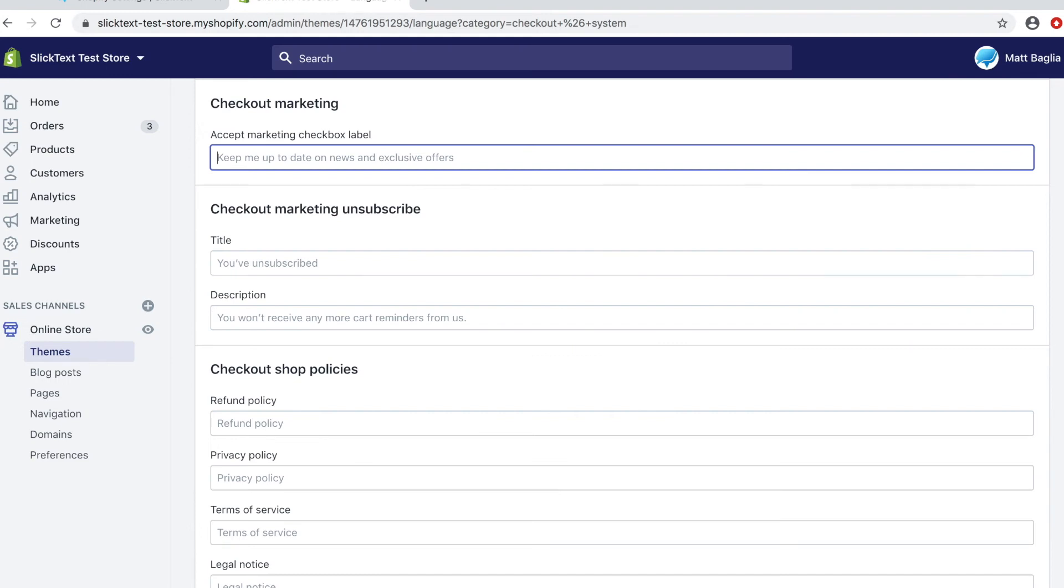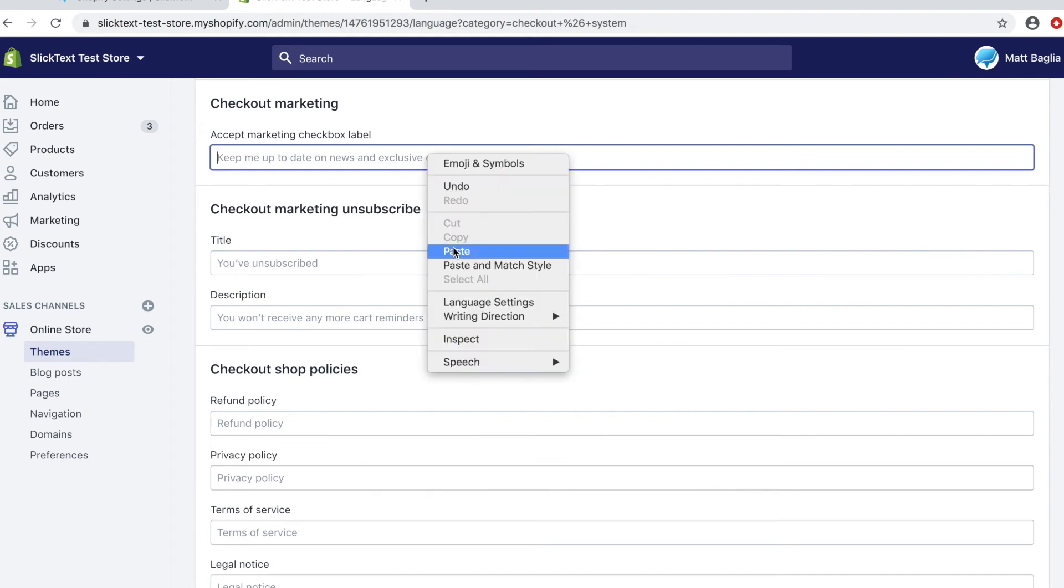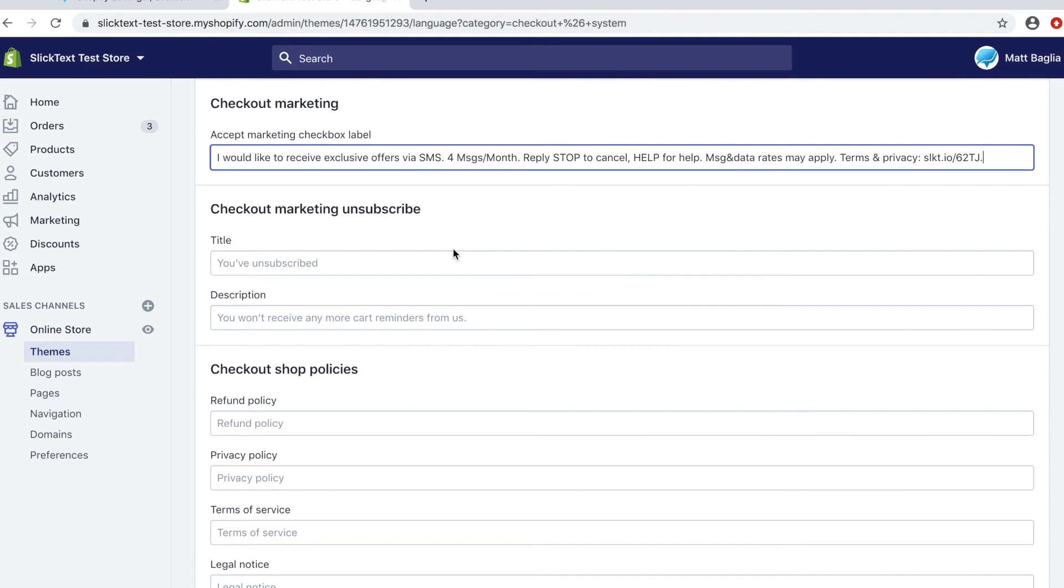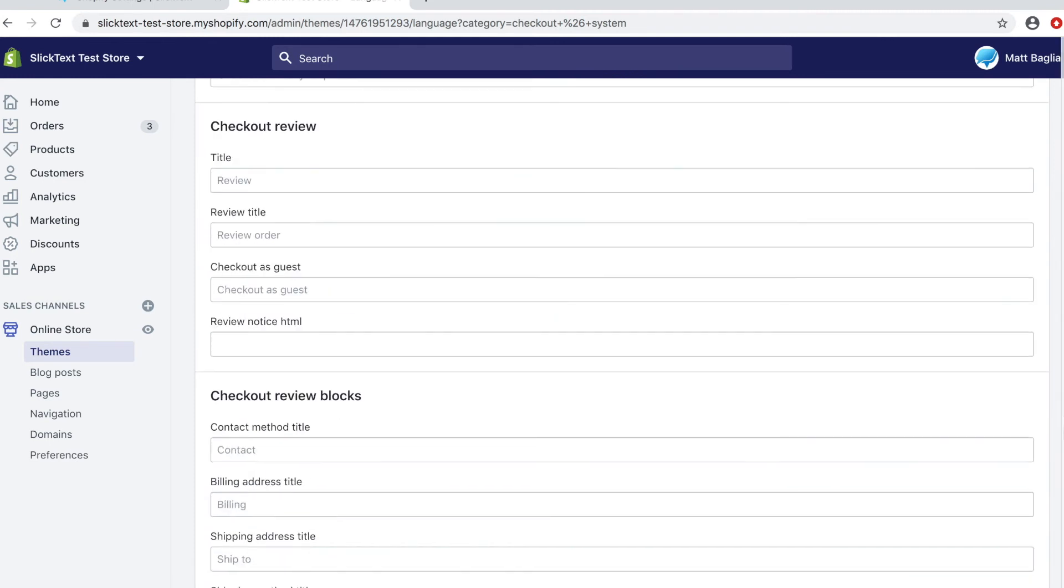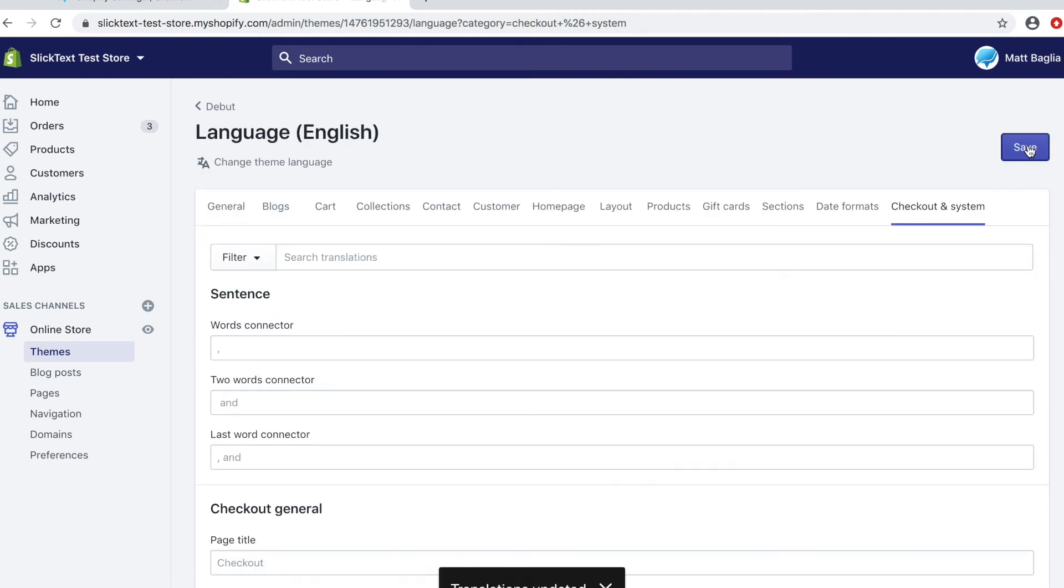And that's going to take you to the accept marketing checkbox label. You're going to go ahead and paste that statement right there and go ahead and hit save. Now, once your translations are updated, let's go over to our Shopify store and make a purchase and see what happens.